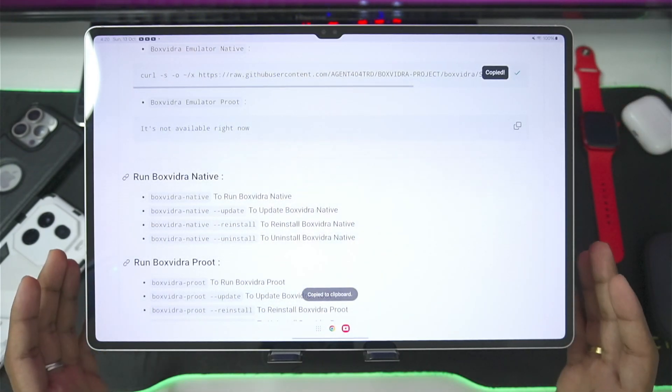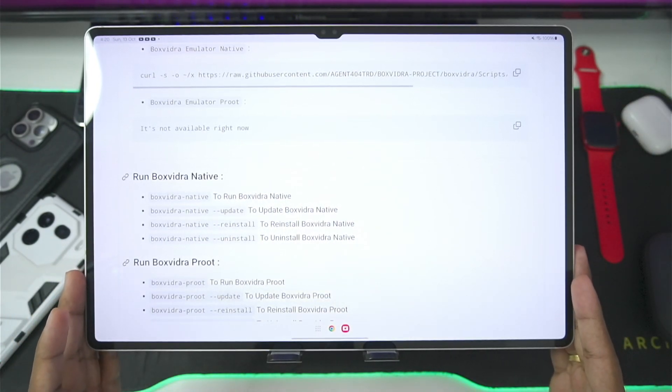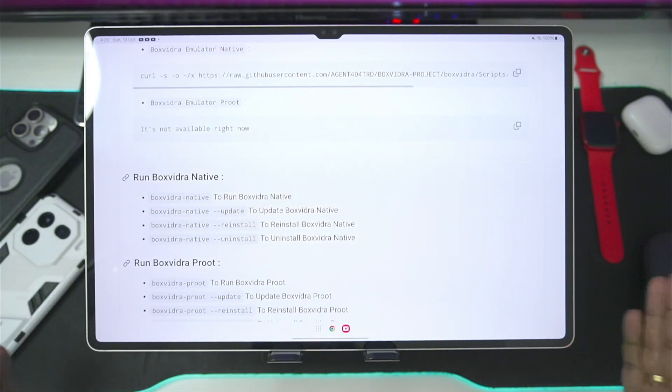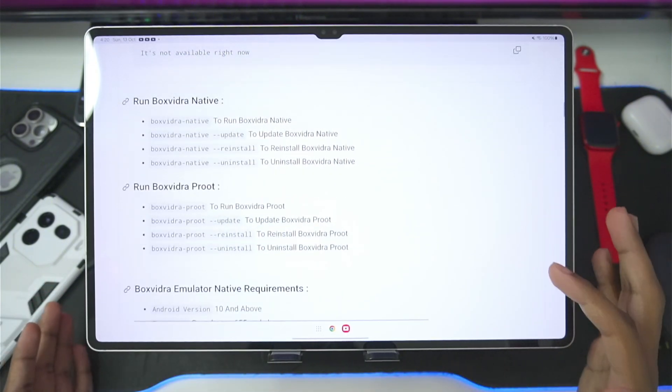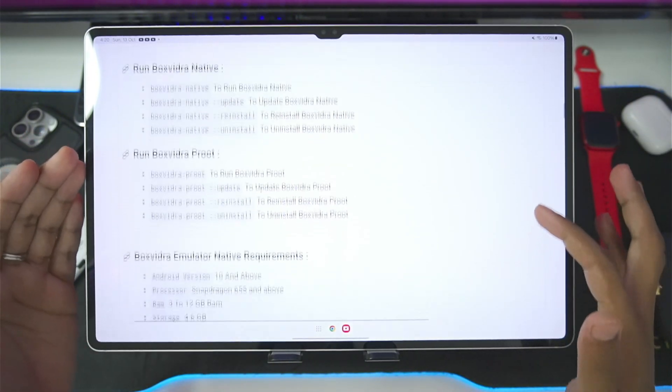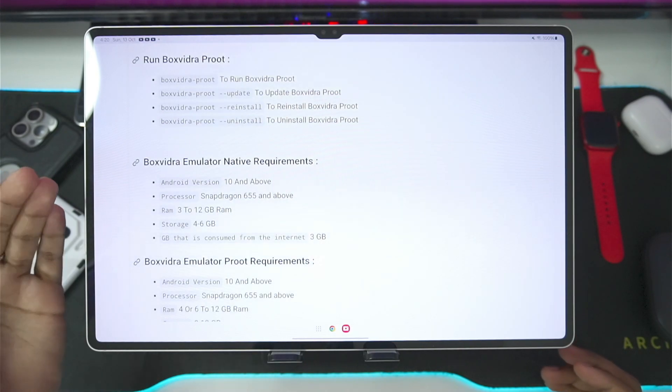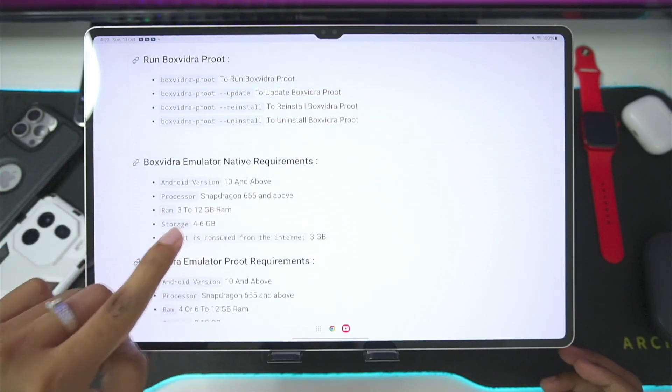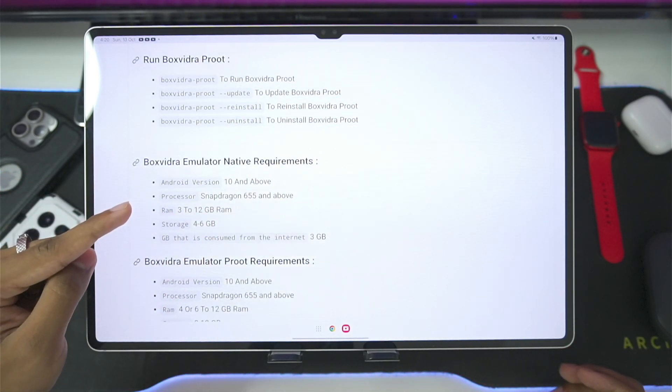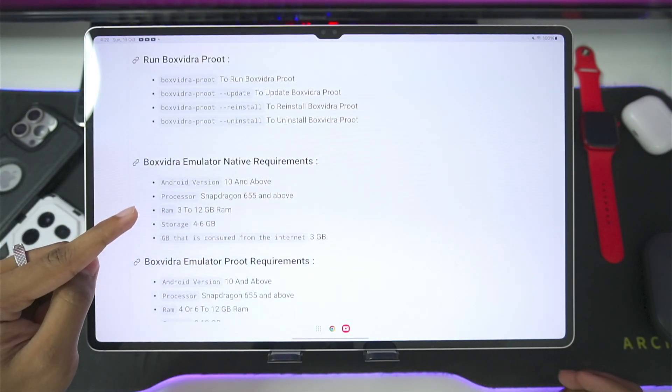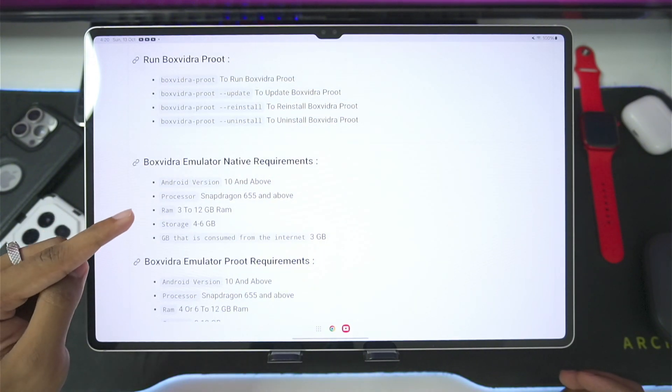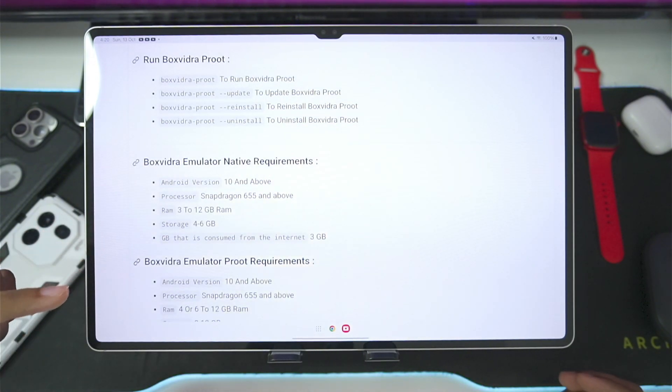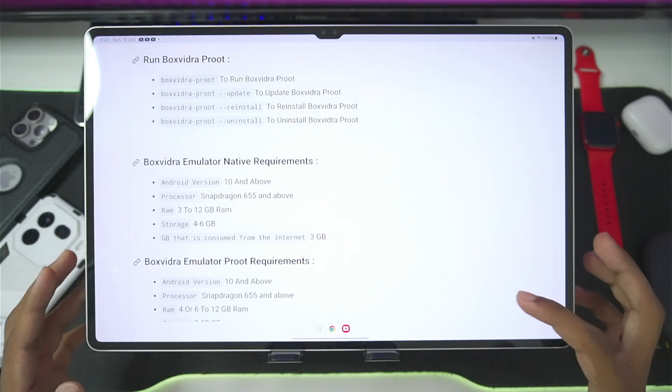Now, basically, Box Withdraw is an open source Windows Emulator for Android, which is available on its official GitHub page. The minimum requirements are as follows: Android version 10 or above, you need at least Snapdragon 655 processor or above, along with 3 to 12GB of RAM, and 4 to 6GB of storage is required.